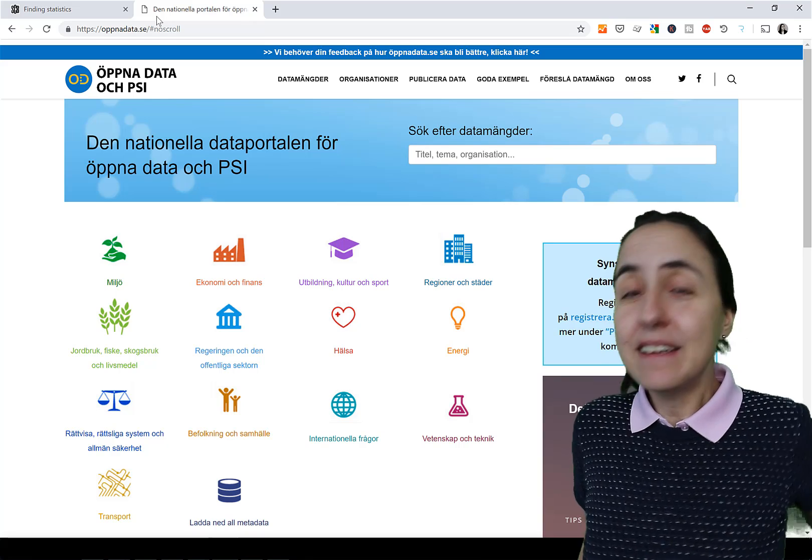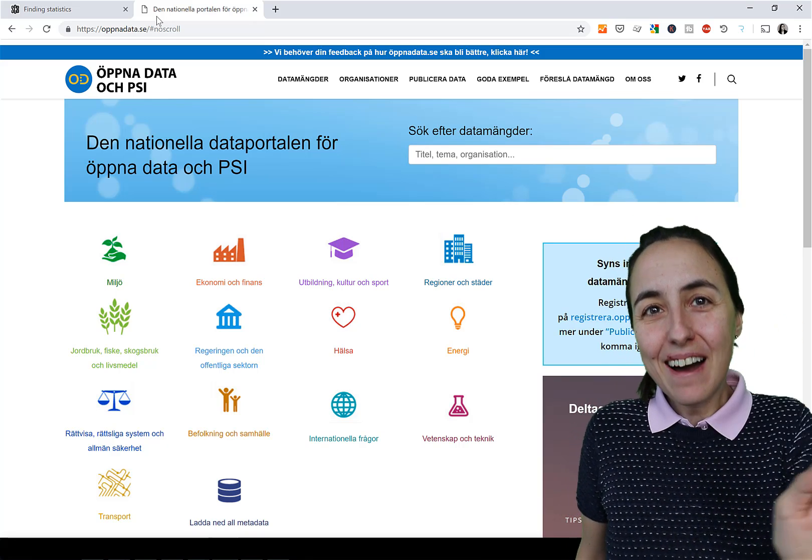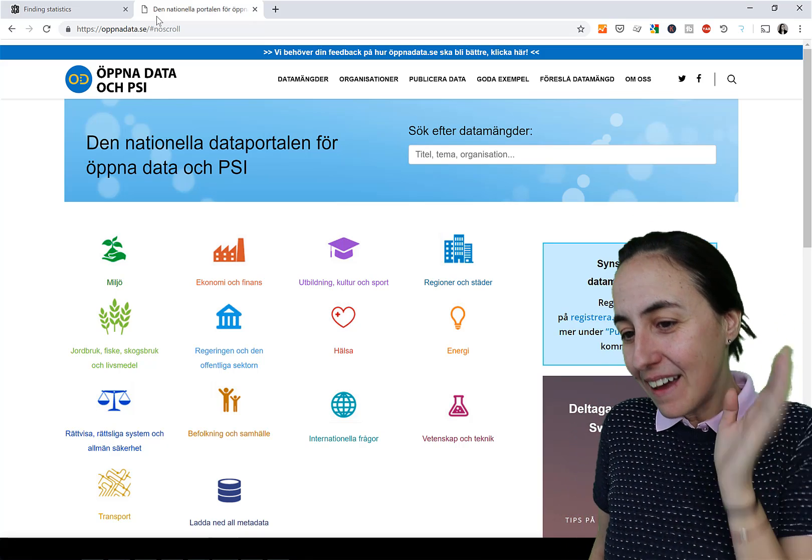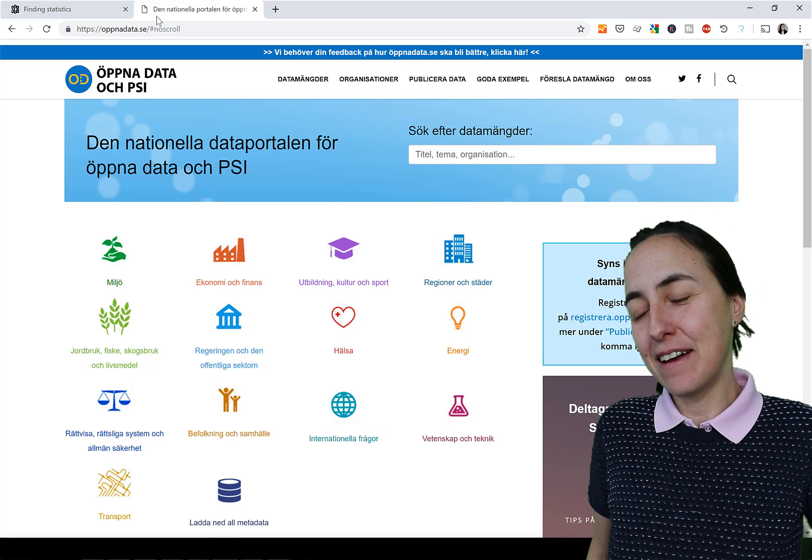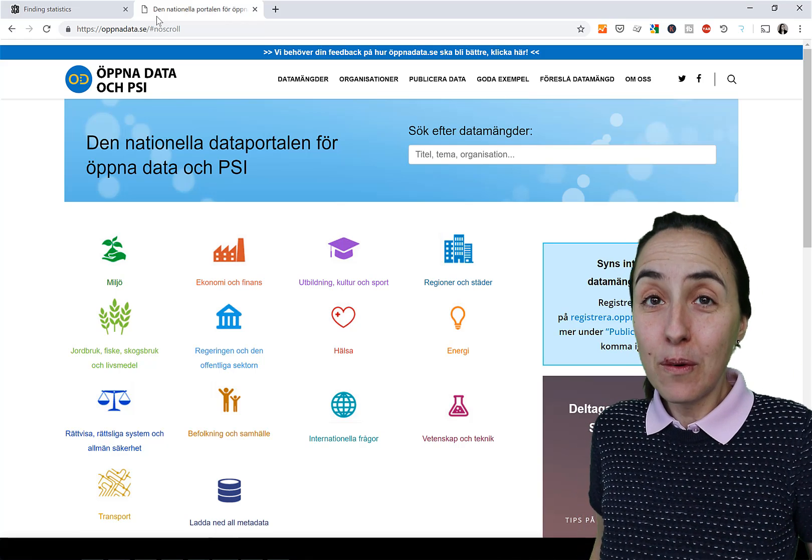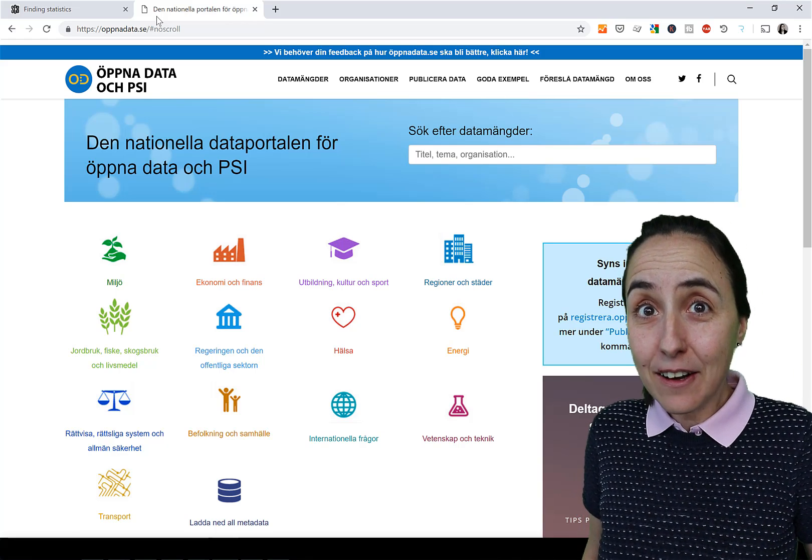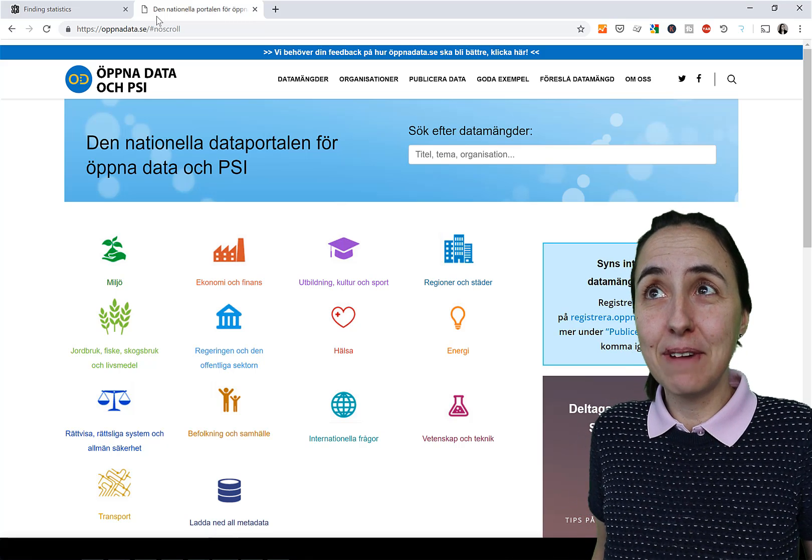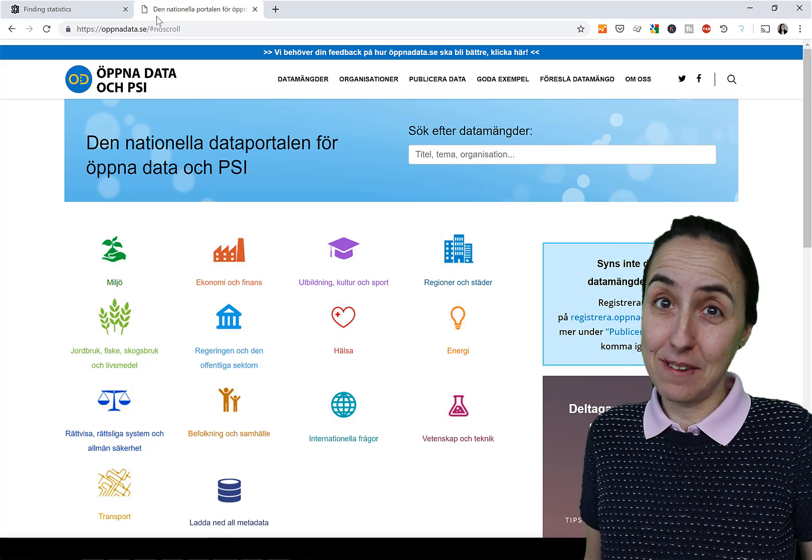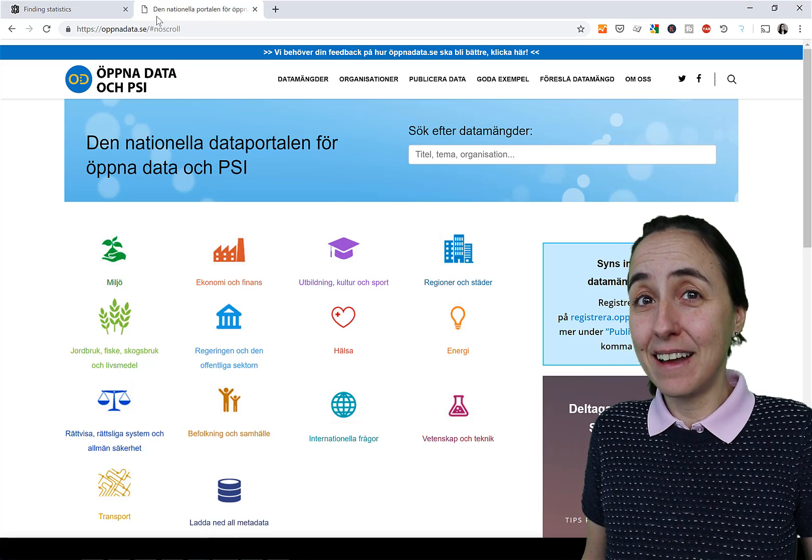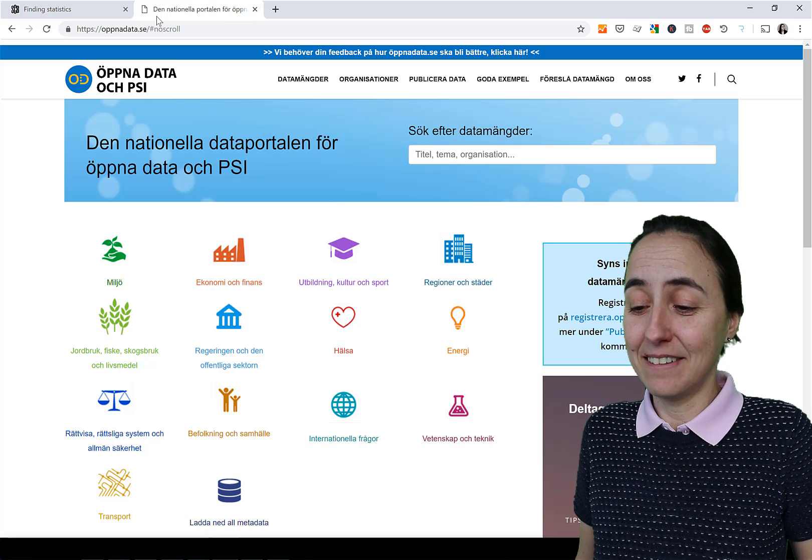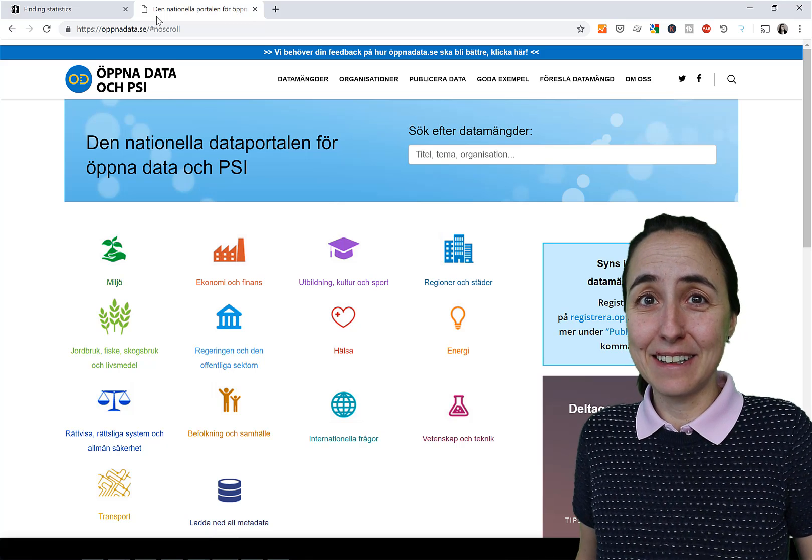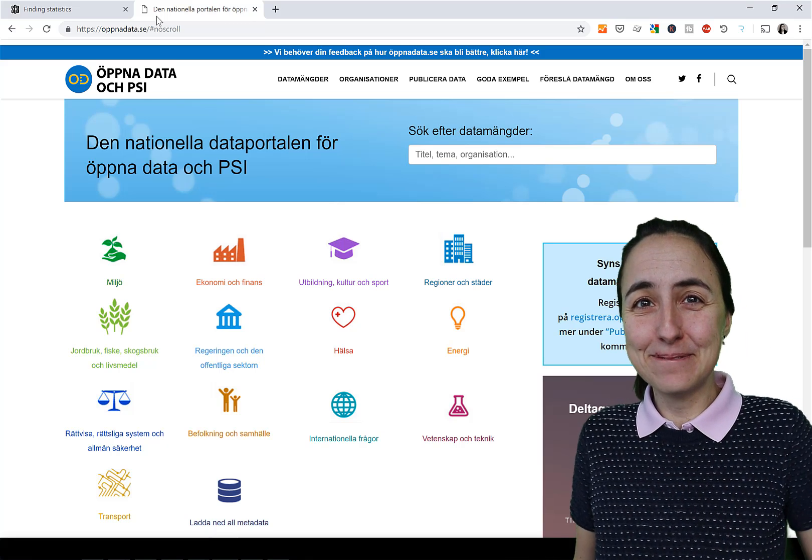Men ja. Okej. Det var allt. Hoppas att det här är användbart. Lycka till med data. Och då ser jag er igen. På onsdag. Där jag kommer att visa vilken lösning vi hade på Hack for Sweden. Ifall ni är intresserade. Så vi kommer att se vad vi utvecklade. Det var ganska coolt faktiskt. Hejdå.